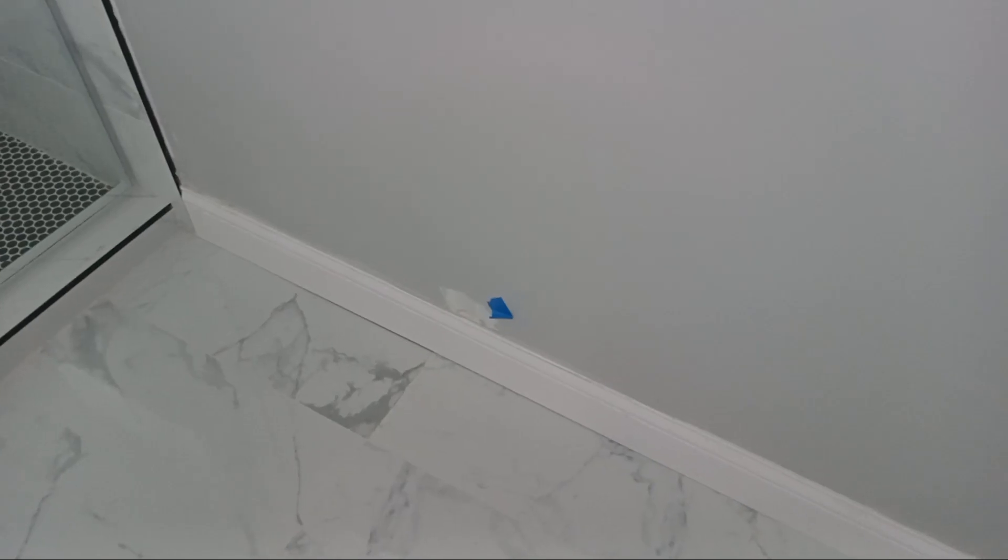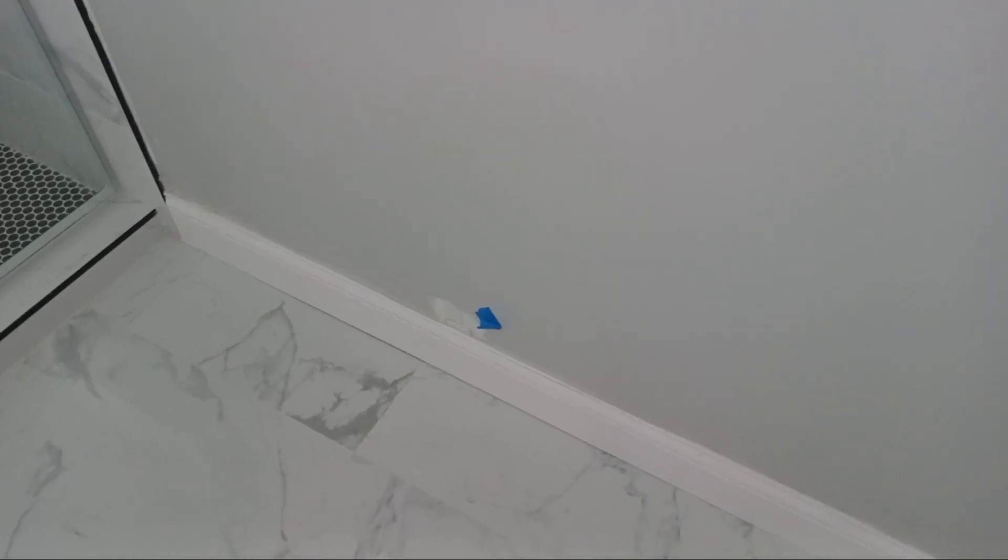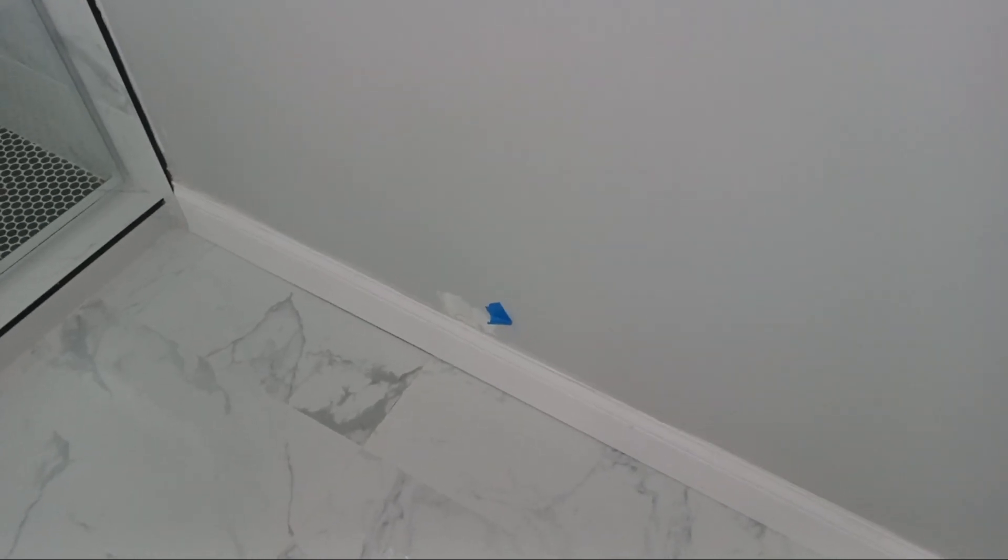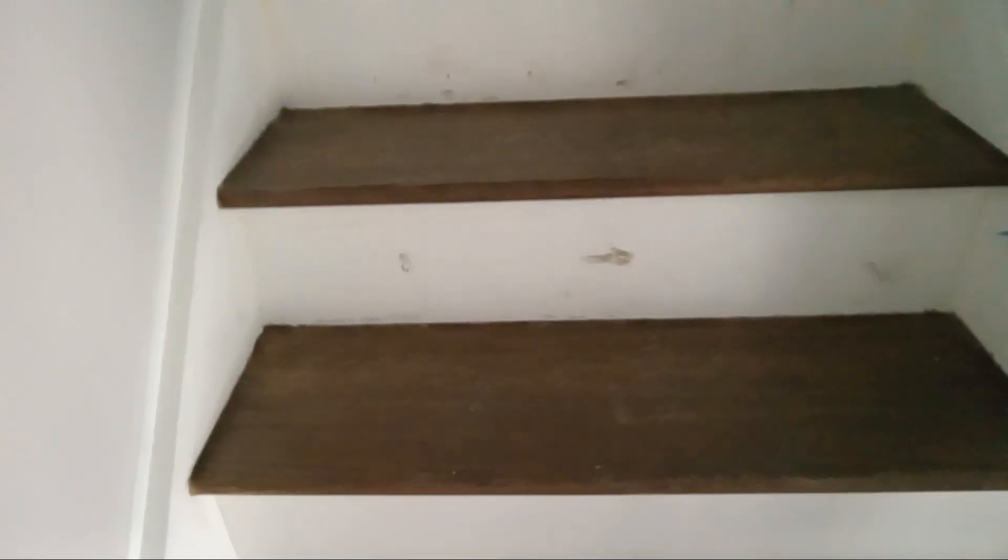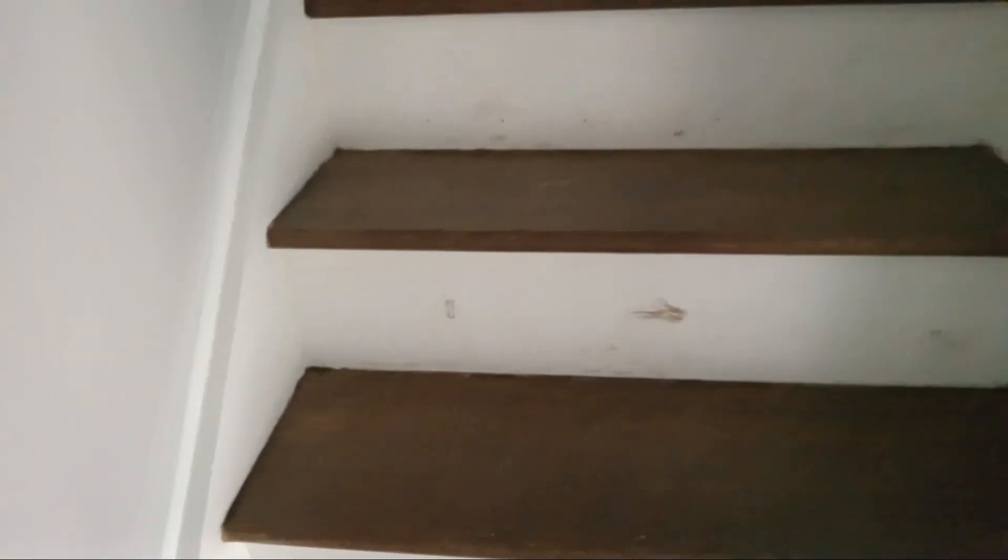We got this spot in the master bathroom. So, this was above the mirror, right up in there. This caulk line is a little high. Either give it, tape it off or paint it all the way to the backsplash.